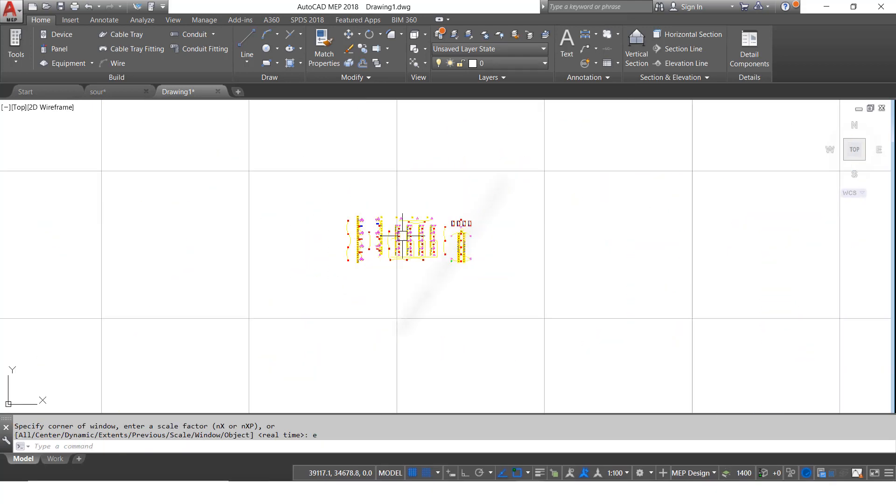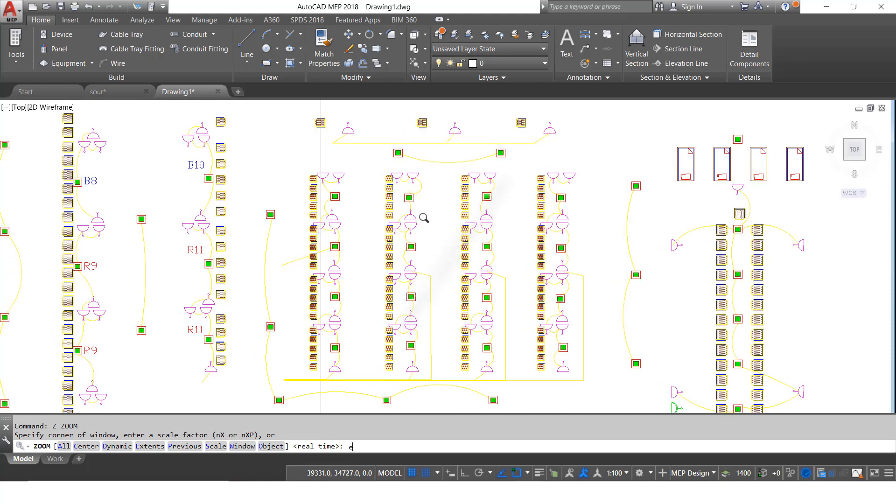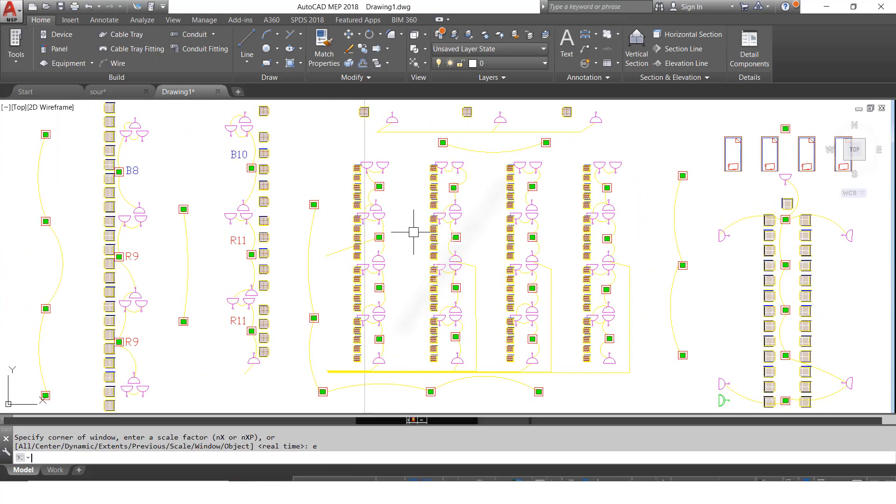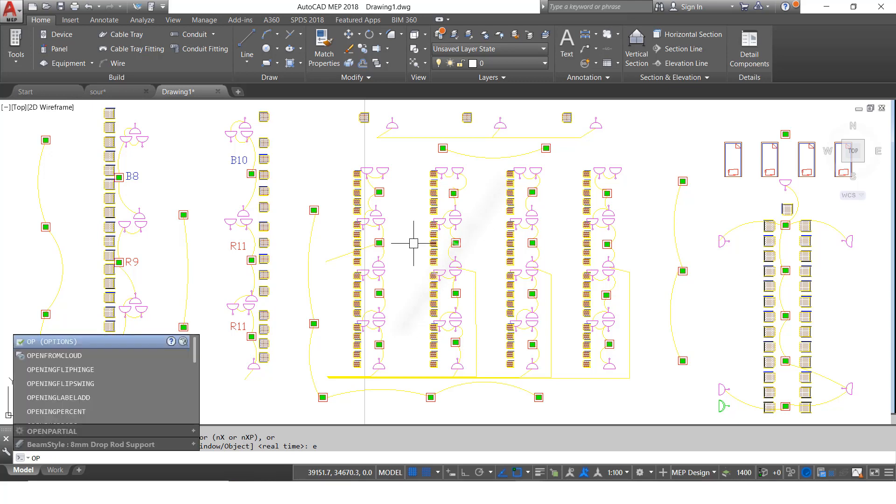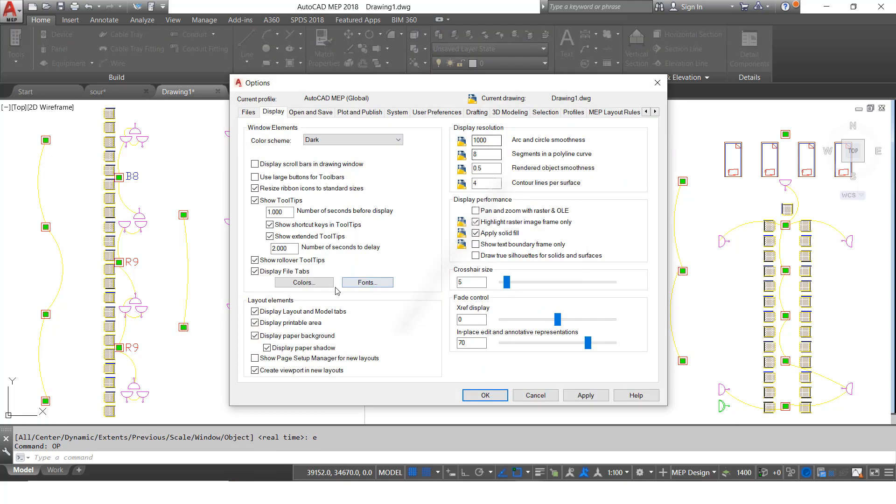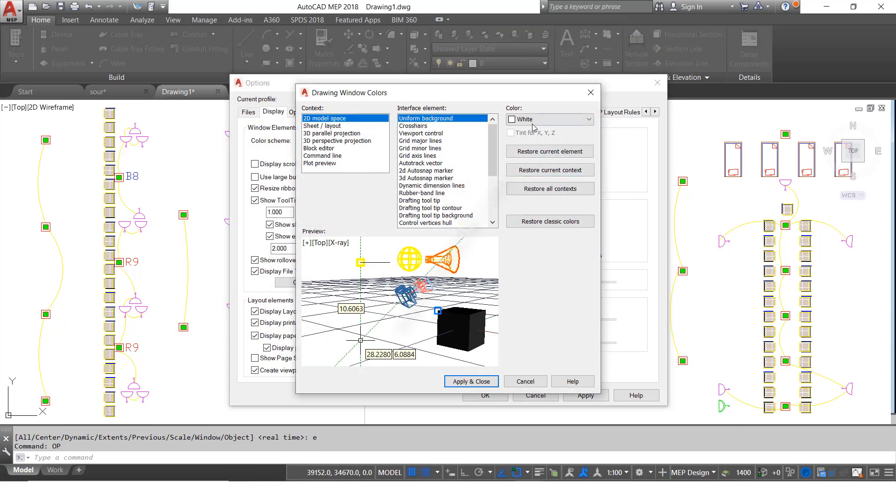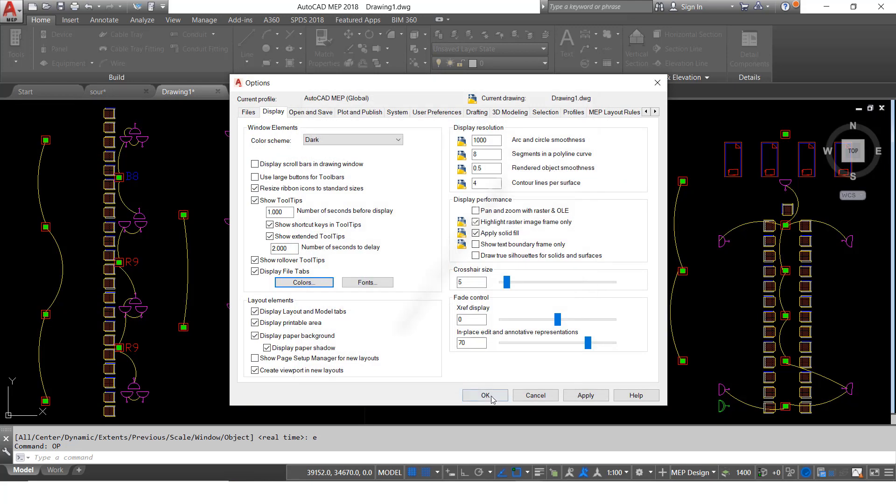If you want to see the black color again, same thing. Enter command OP, then press Enter, click Colors, then select black. Click Apply and Close, then click OK.